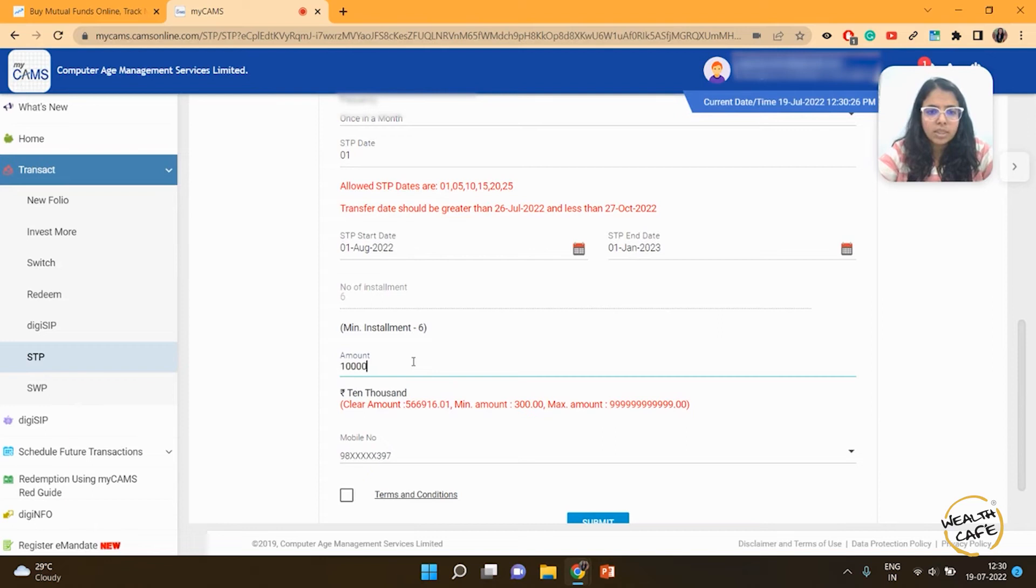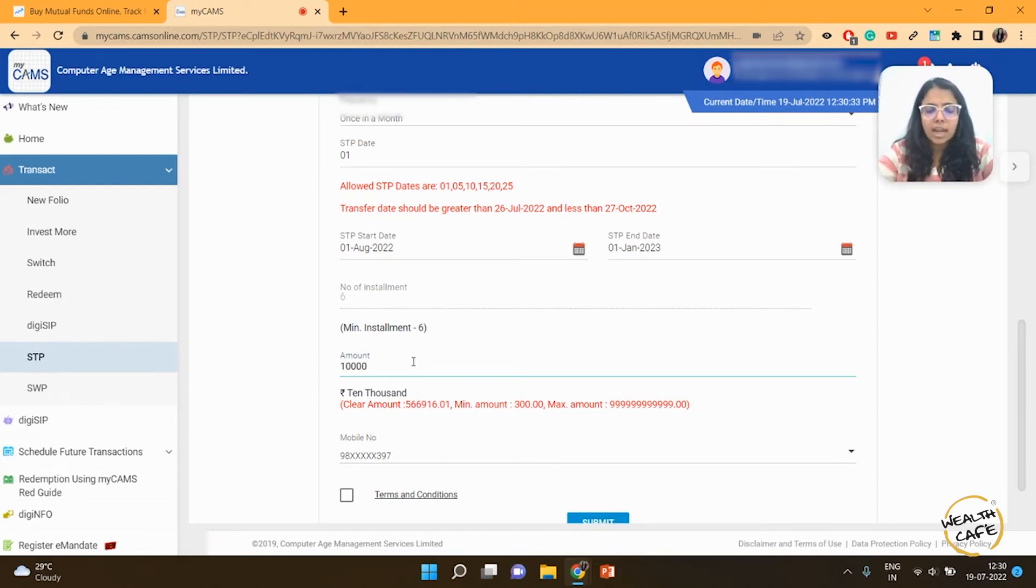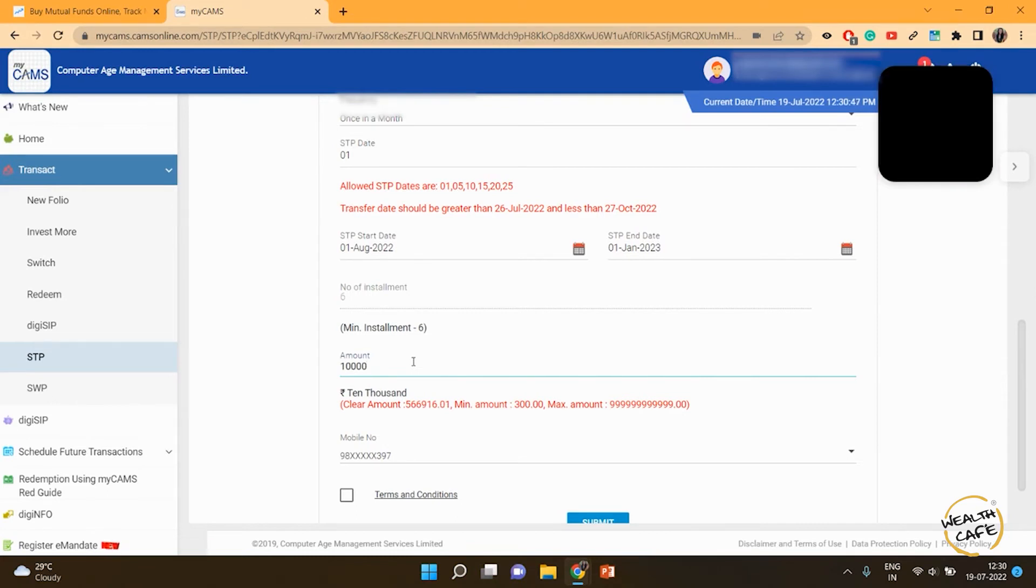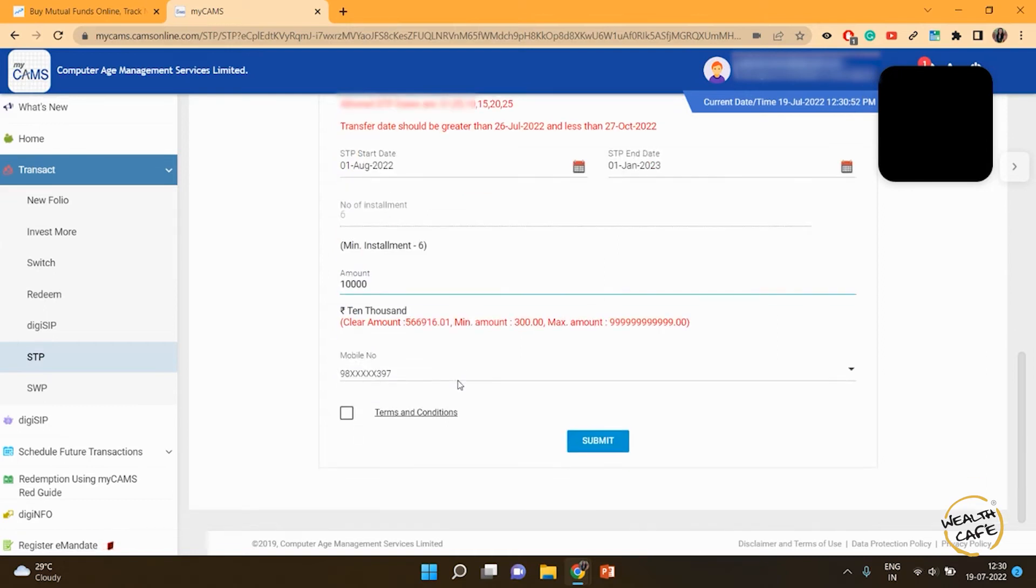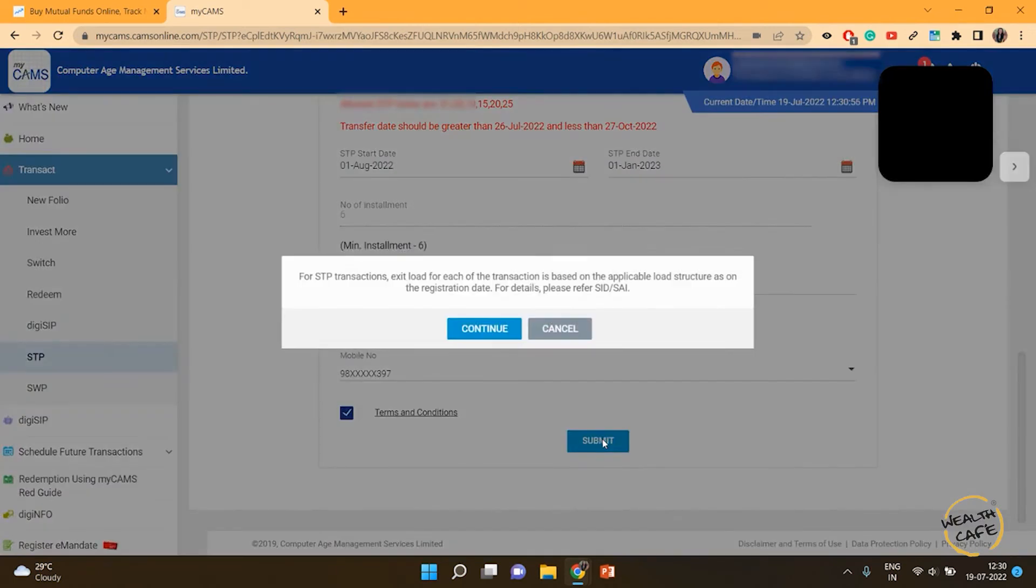I want 10,000 rupees going from my debt fund to this equity fund. I have two lakh rupees in the debt fund, so right now I'm doing six installments of 10,000 rupees each, which is 60,000 rupees. There's also money that, if I need, I can use from the debt fund. It's taking care of my needs. I select terms and conditions and submit.